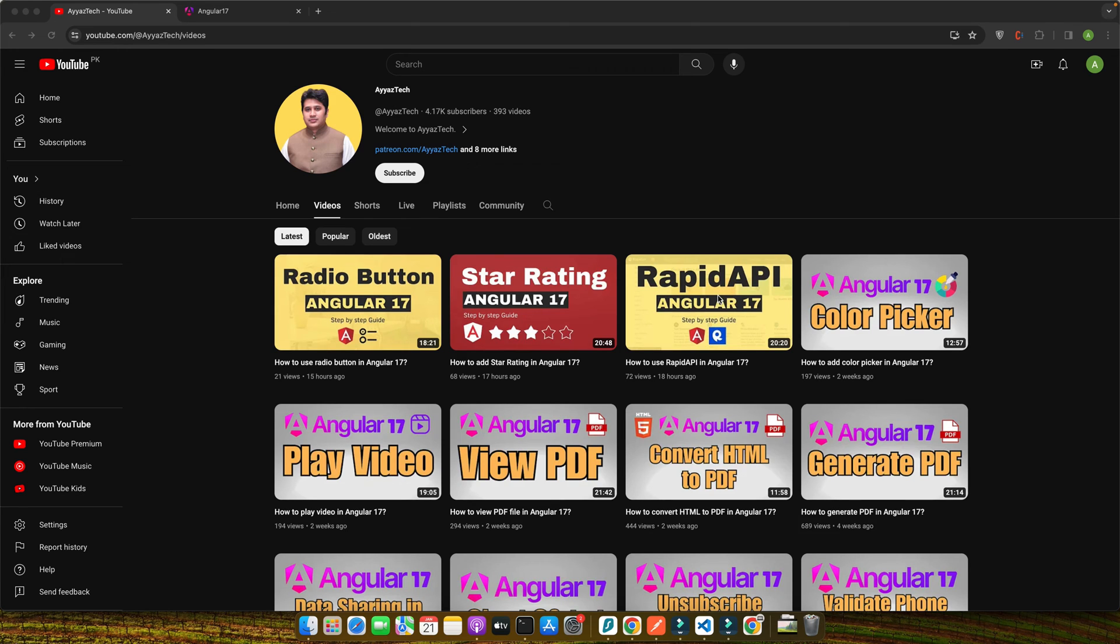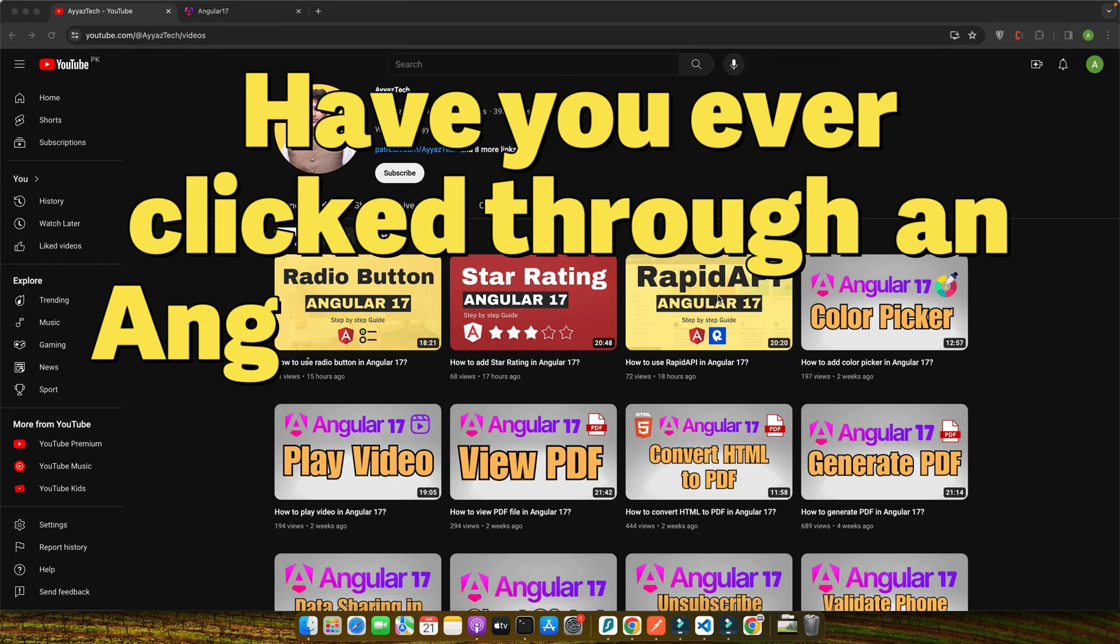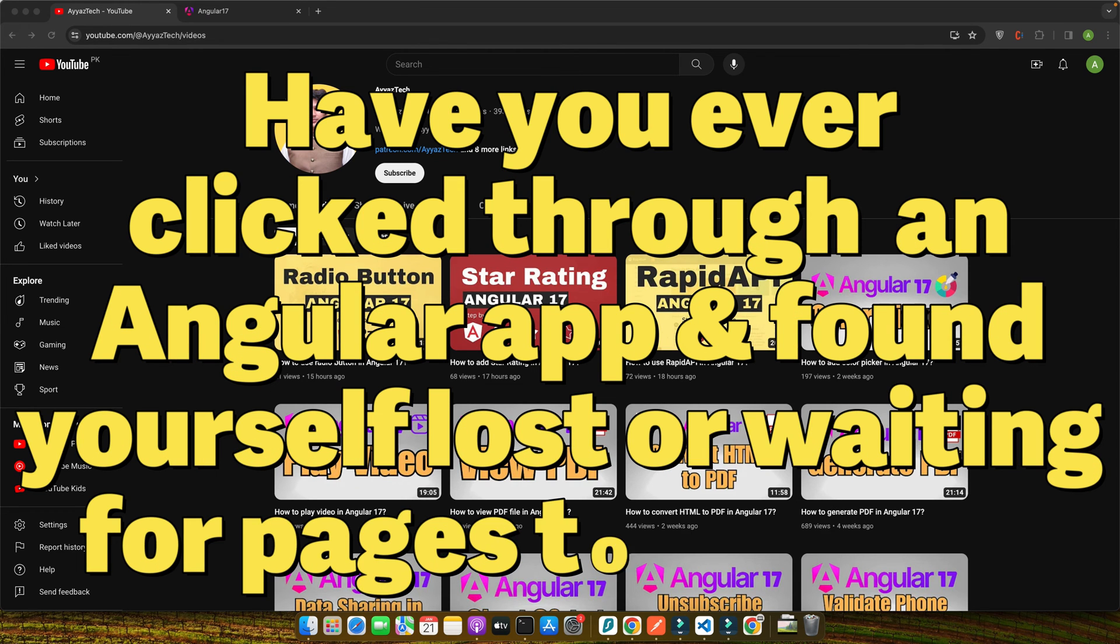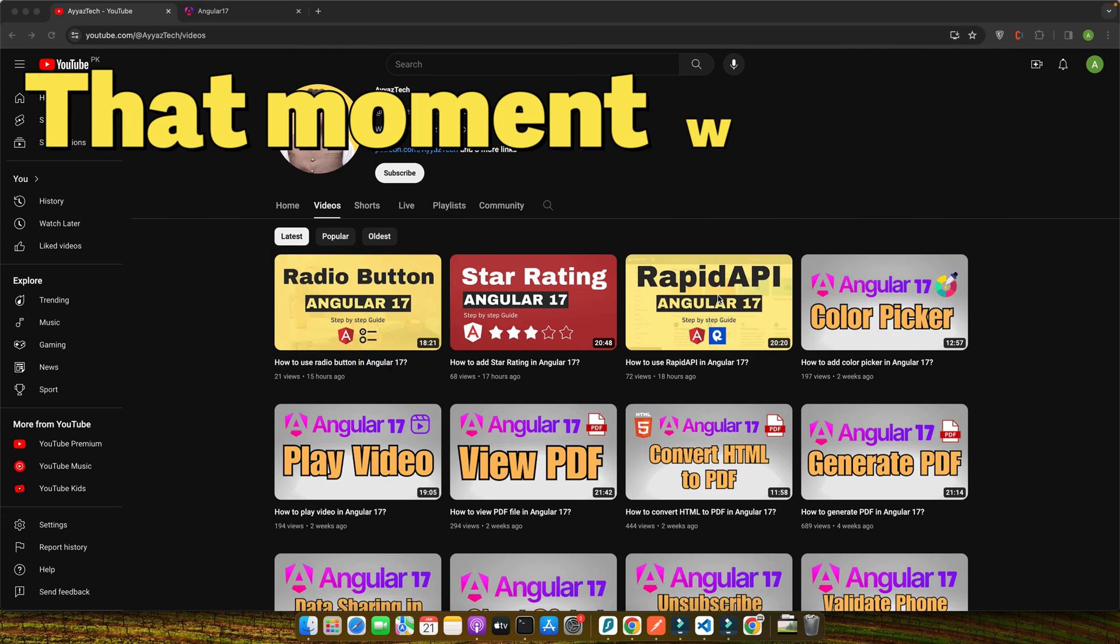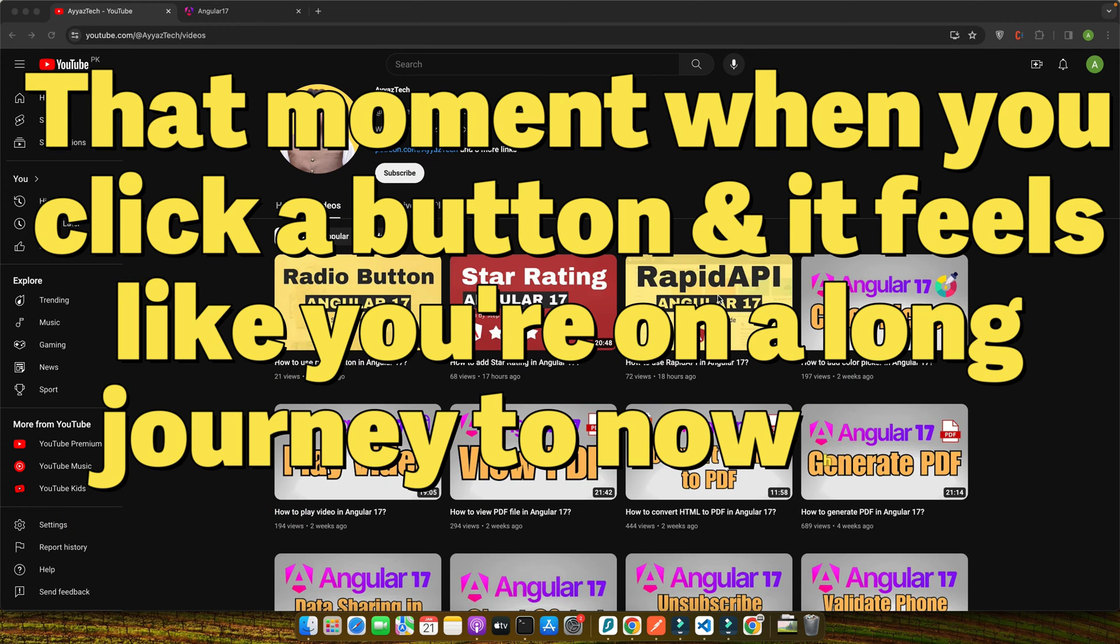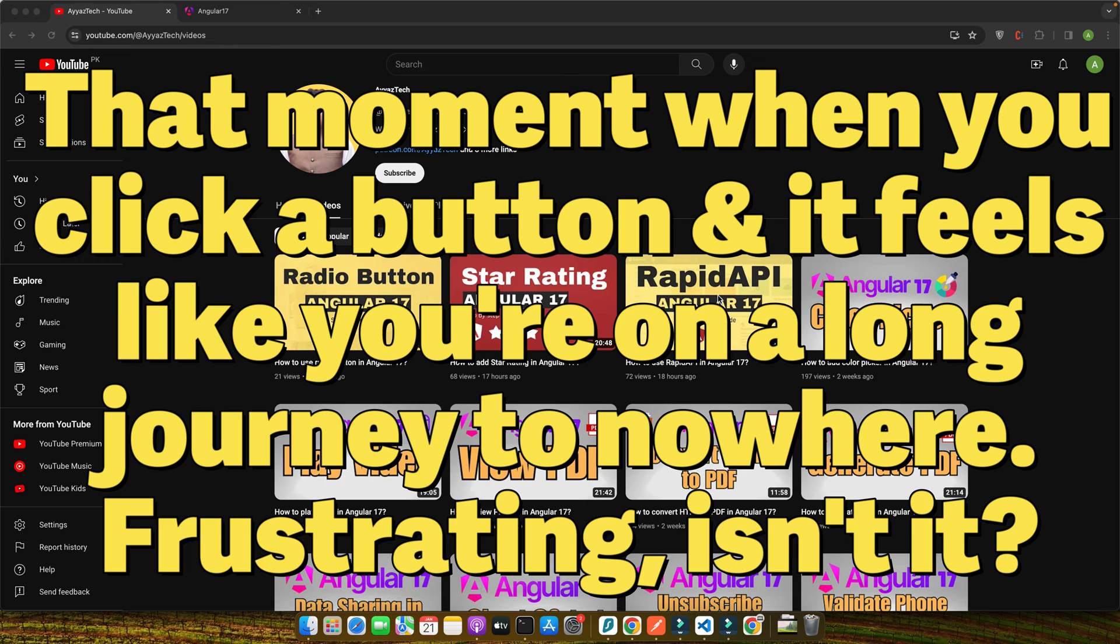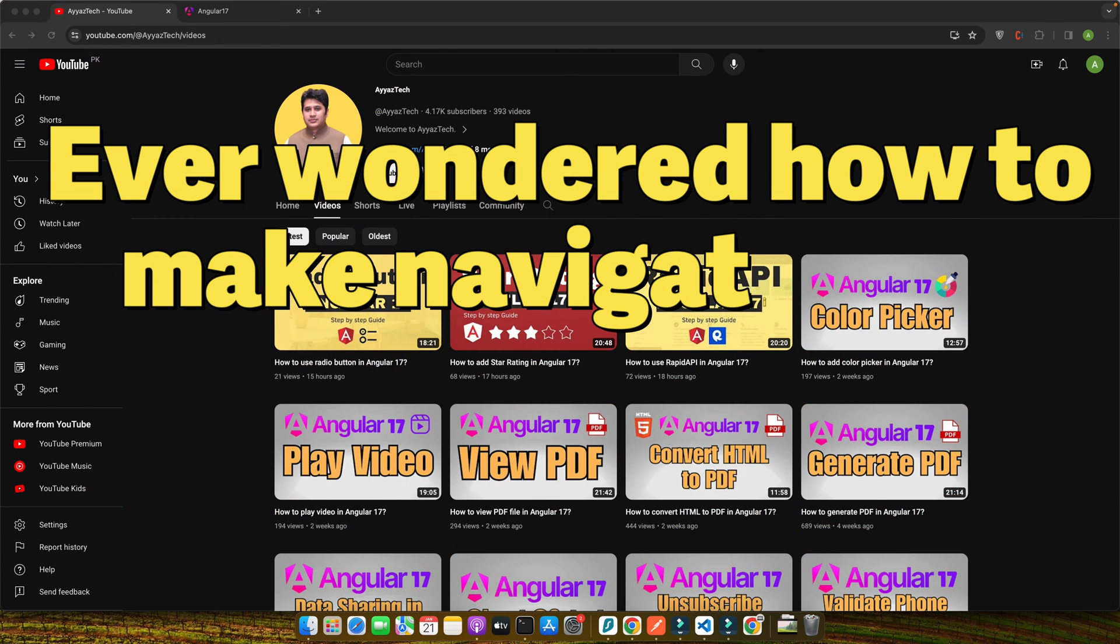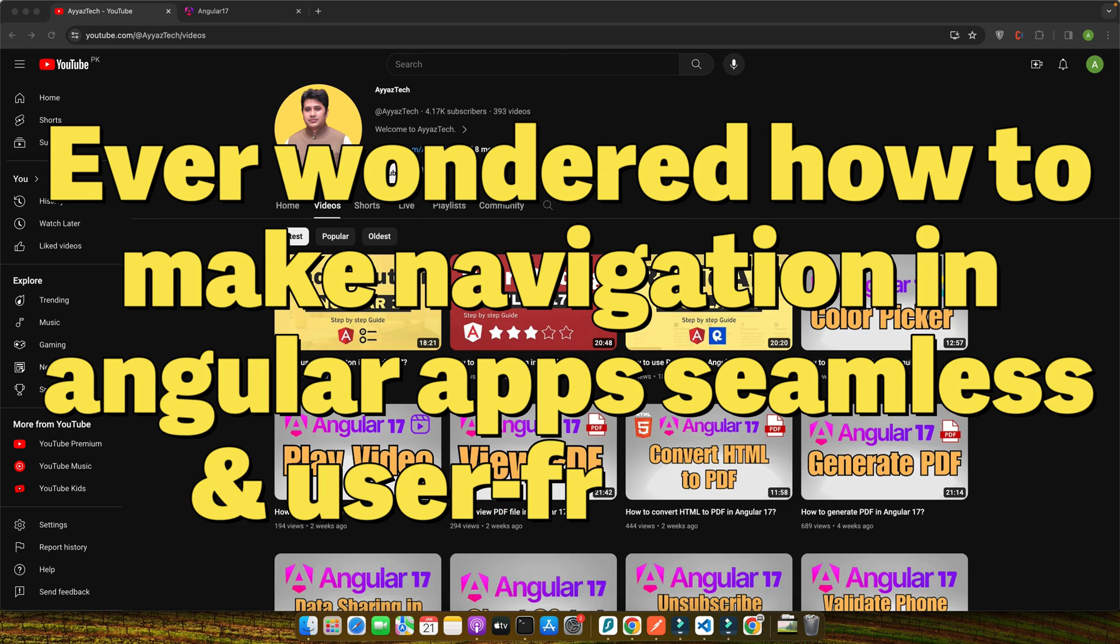Hello and welcome Angular enthusiasts and aspiring developers. Have you ever clicked through an Angular application and found yourself lost or waiting for pages to refresh? That moment when you click a button and it feels like you're on a long journey to nowhere. Frustrating, isn't it?